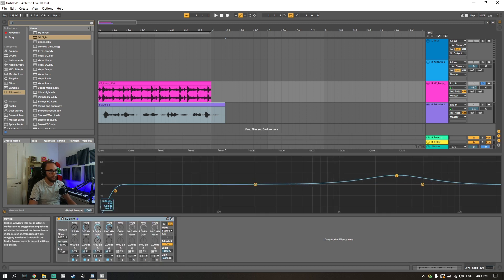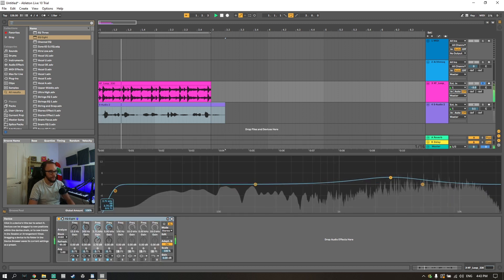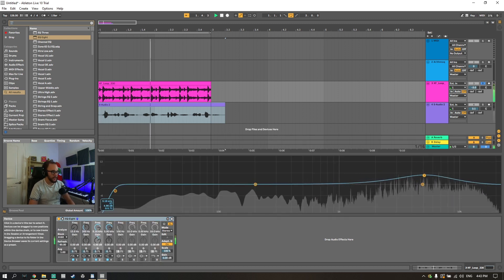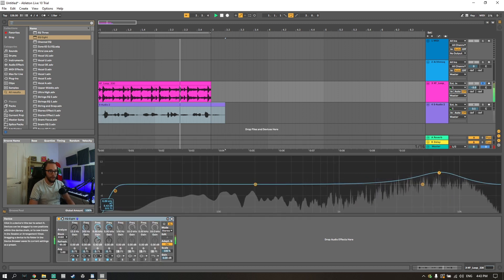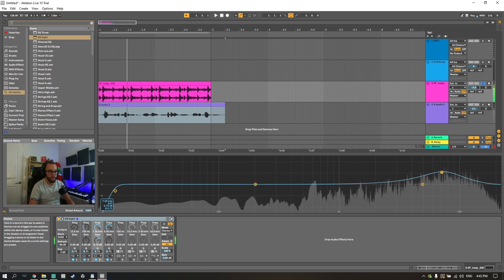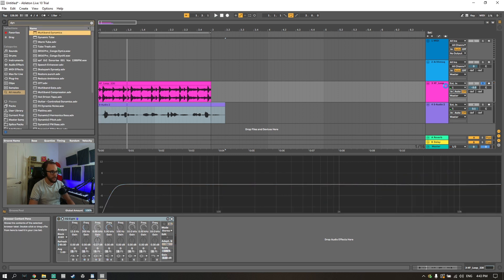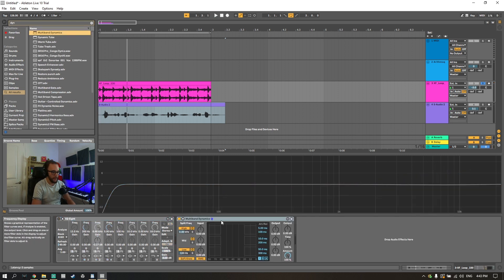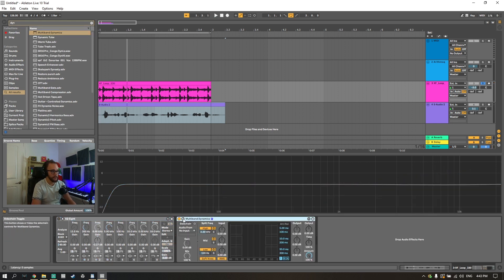So let's go ahead and I'm going to grab an EQ8 and throw it on there and we're just going to take a look at where the area is hitting. I remember it's around here somewhere. I'm going to turn off the EQ and grab a multiband dynamics.